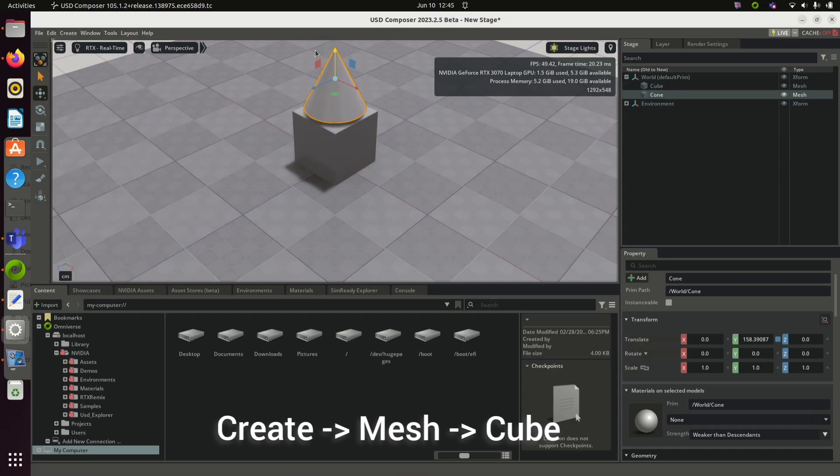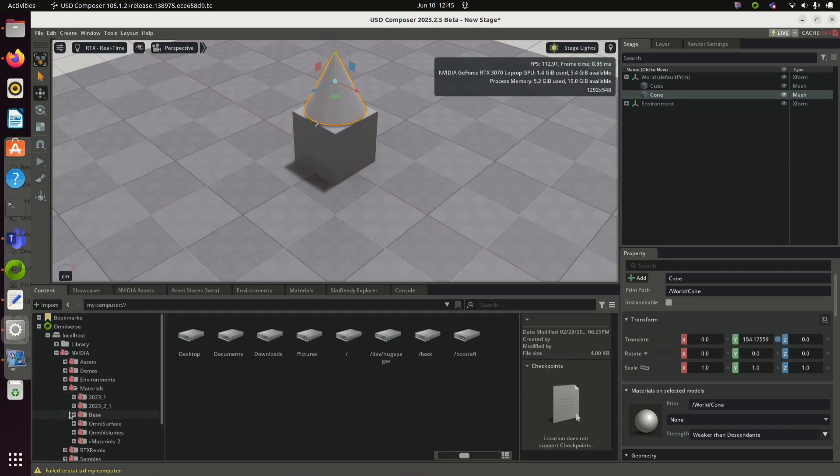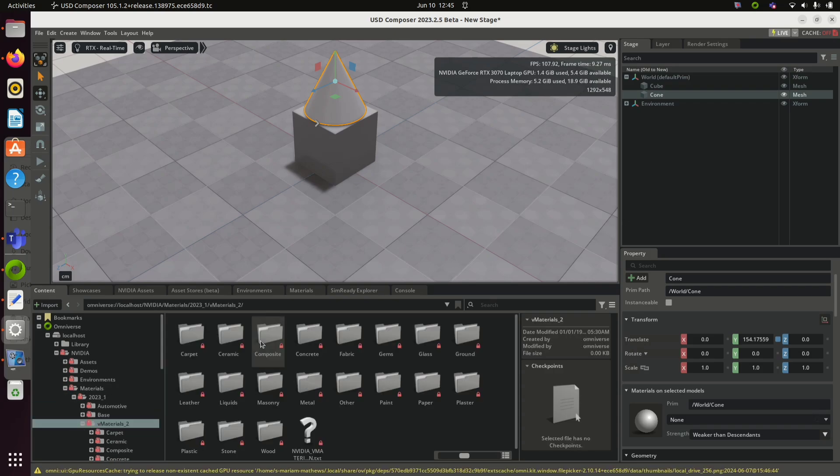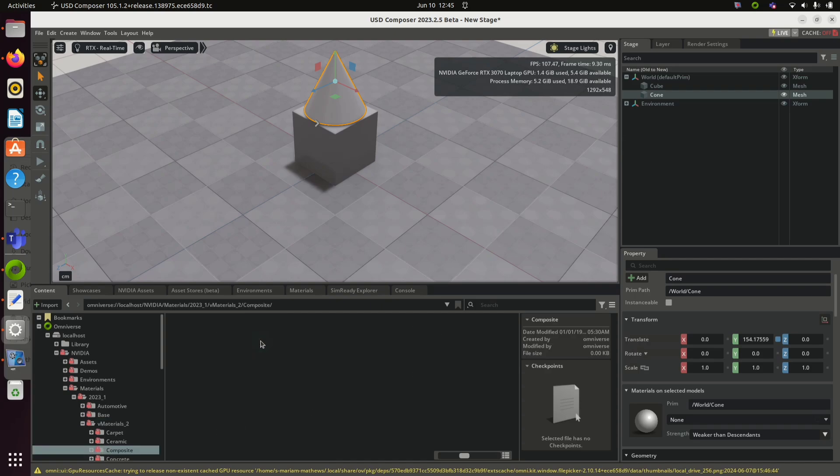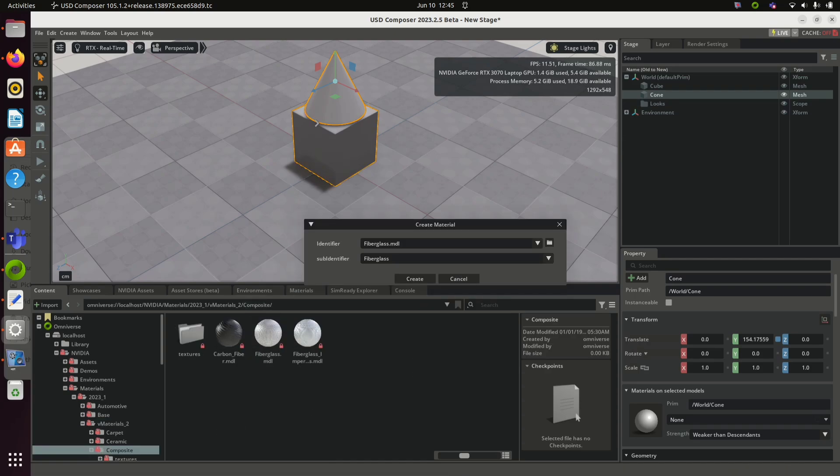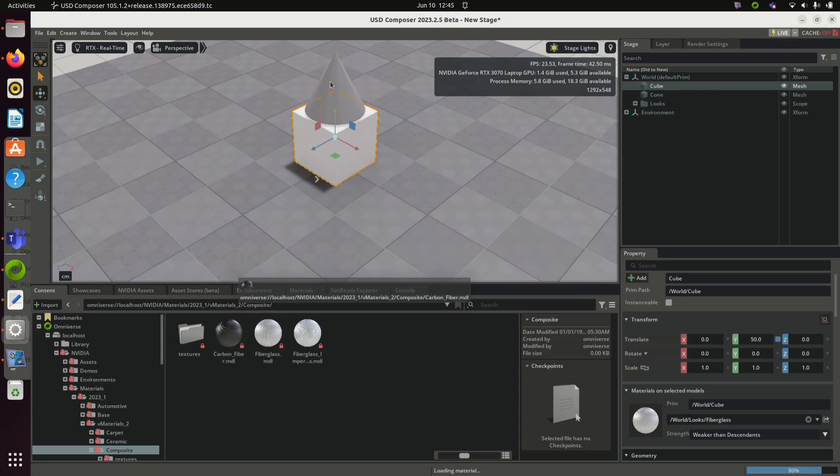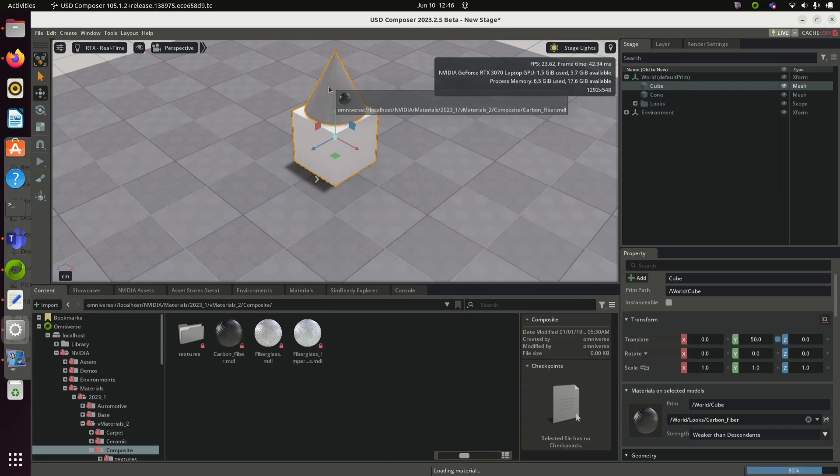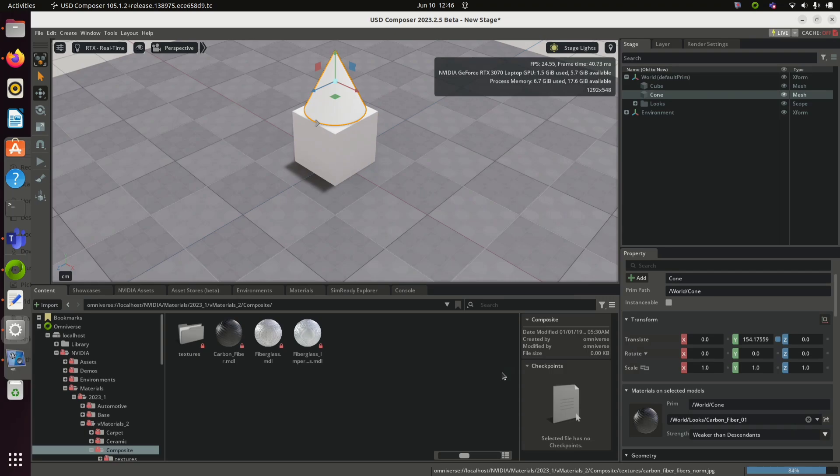Find the suitable material and then click and drag to the viewport or to the stage. Here, opening composite and then dragging carbon fiber material to the two components. It may take some time to render the material.